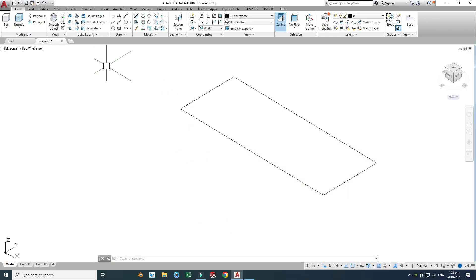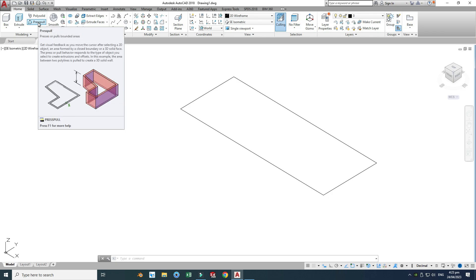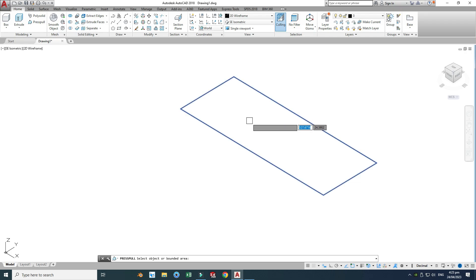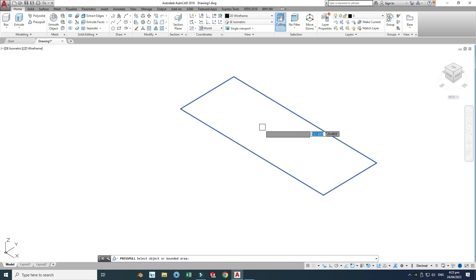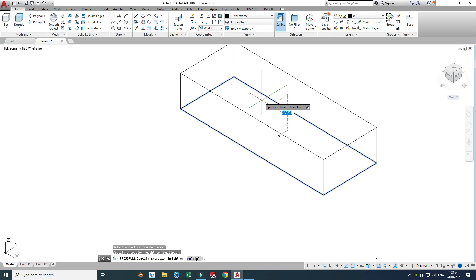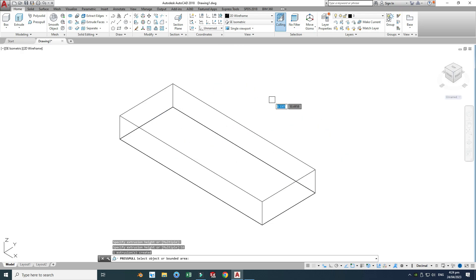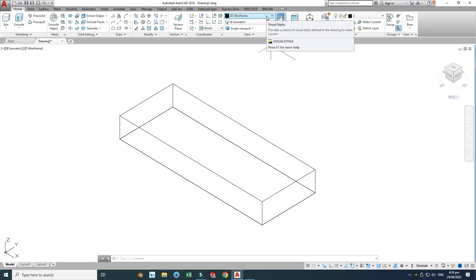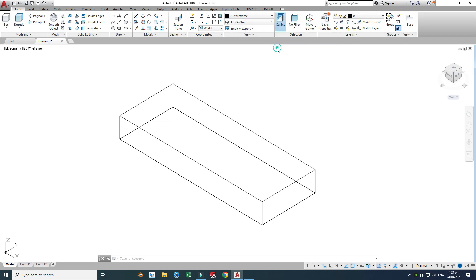I'll use the Press Pull command — you can use the Extrude command as well, but I think Press Pull is easier in AutoCAD. Remember you should go inside the bounded area, otherwise Press Pull will not work. I'll drag this upward and write 16. Now this 2D object is converted into 3D. I have to change the visual style to Shades of Gray so you can see the 3D object.